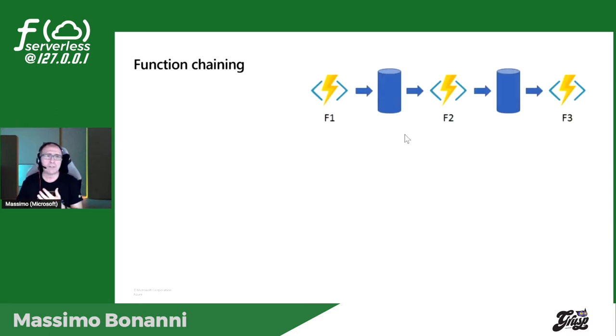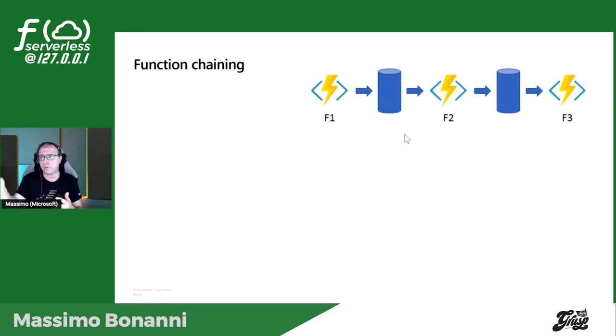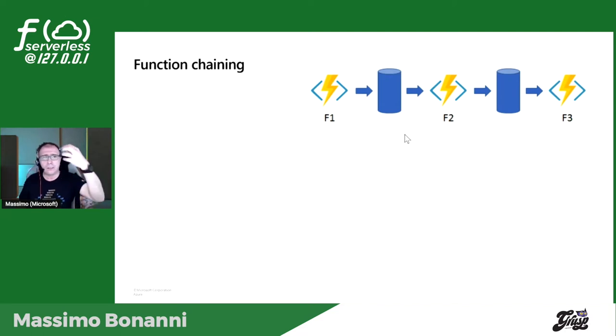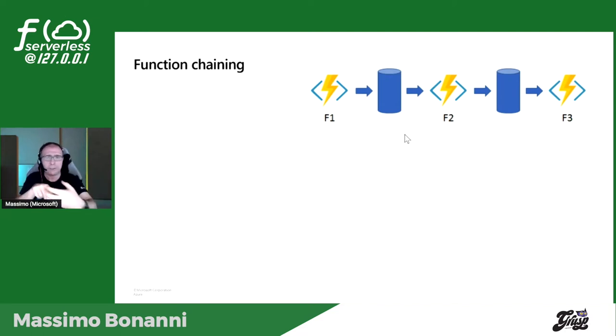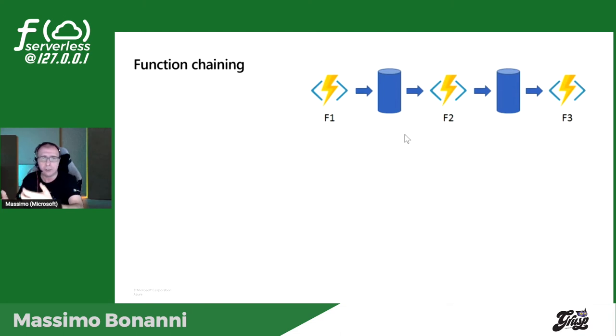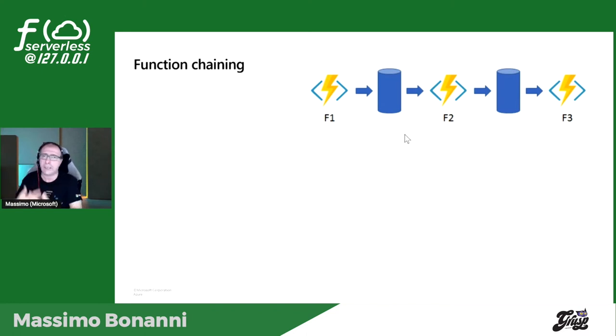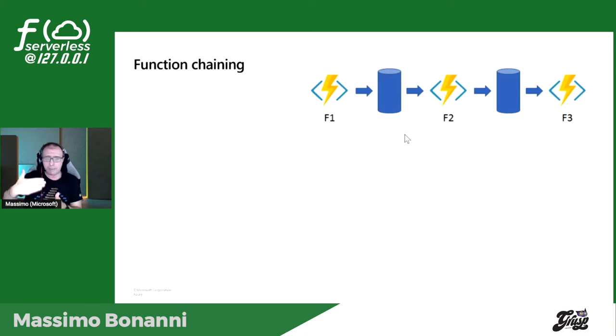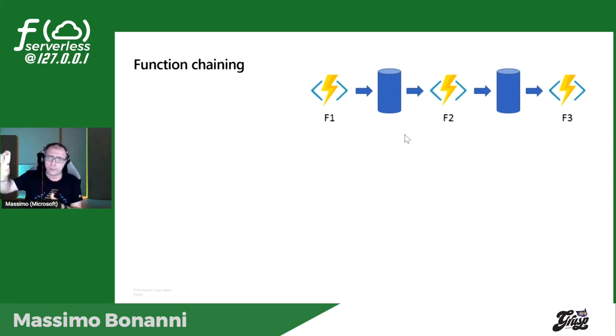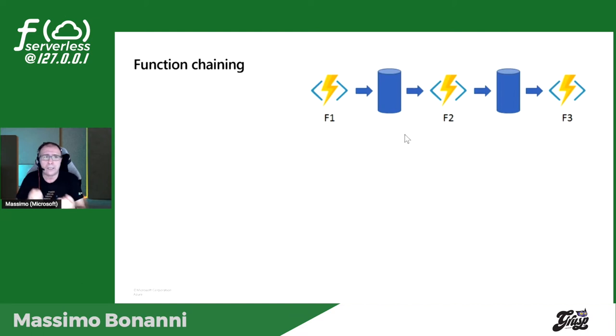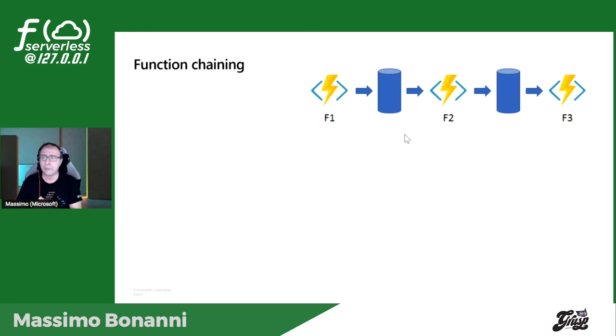Un esempio, uno dei più semplici, si chiama function chaining. Immaginate l'arrivo di un ordine. F1: l'ordine viene analizzato per vedere se è formalmente corretto. F2 lo scrive nella tabella degli ordini. F3 crea la fattura. F4 se ci fosse è la funzione che manda la mail. Io devo chiamare funzioni una di fila. Quei blocchettini blu, quei cilindroni blu, sono meccanismi di orchestrazione per controllare la risposta ed effettuare logica di orchestrazione.